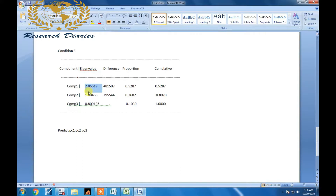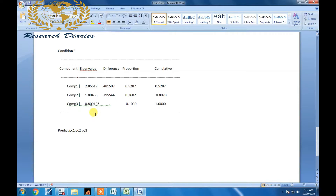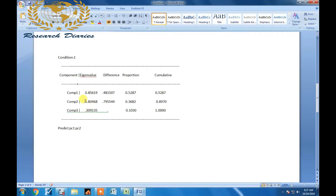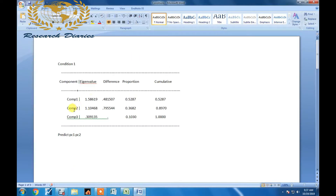The third condition is a mixture of the first and second. Suppose component one is more than one, component two is also more than one, and component three brings the cumulative variance to 80 percent or above — in that case you should select all those components. In the first two conditions, two components have more than 80 percent, so we ignore component three because its value is less than 80 percent.